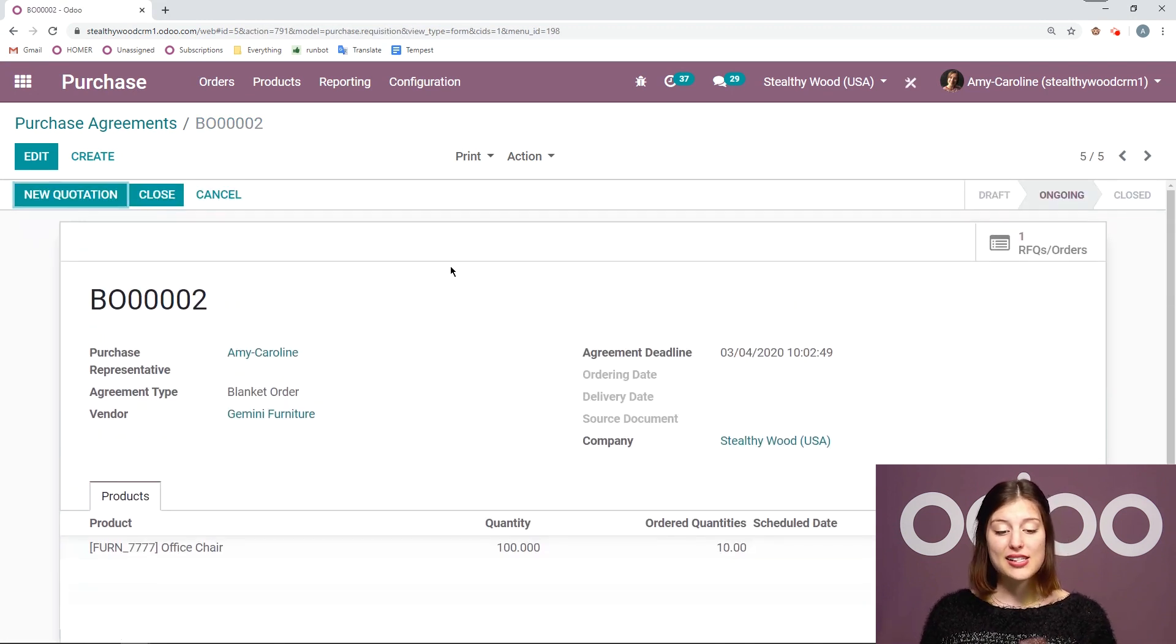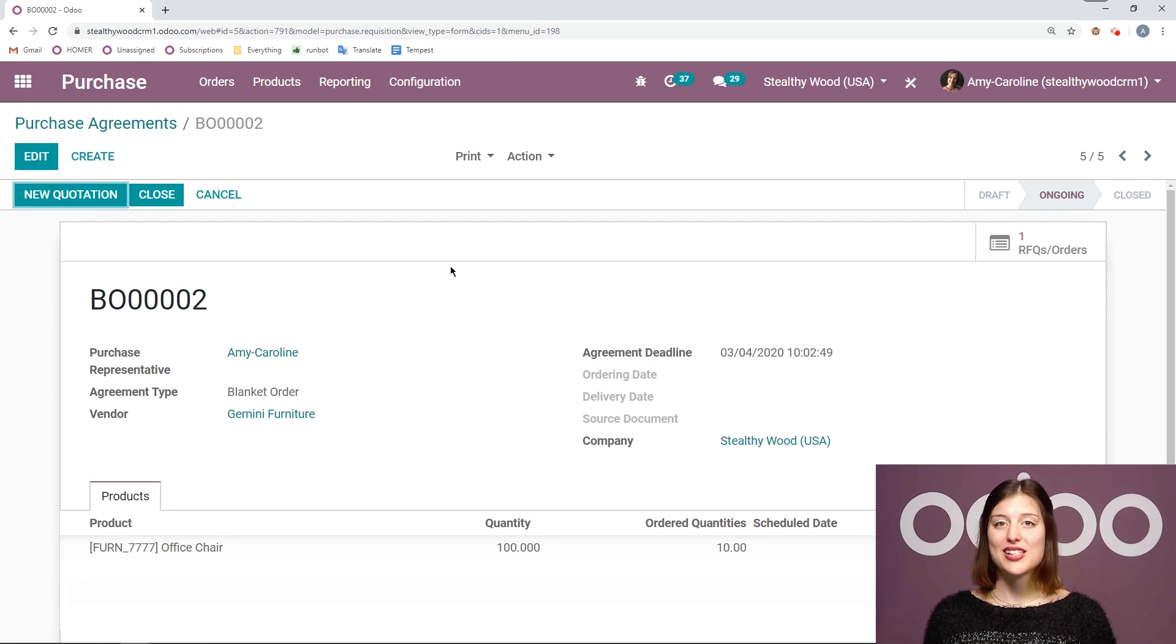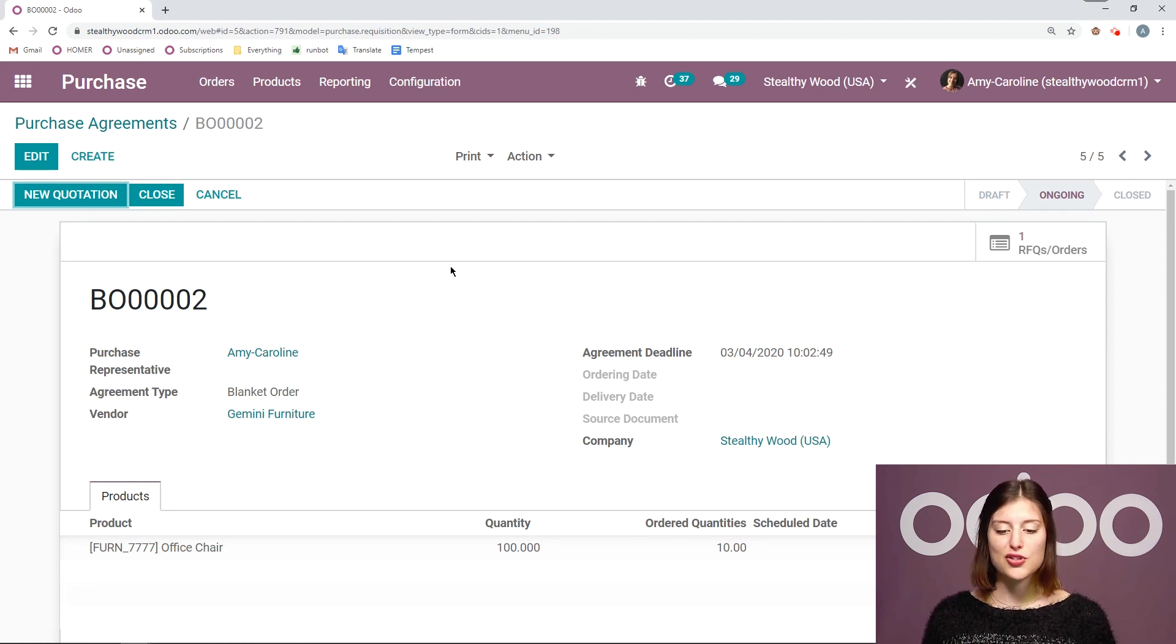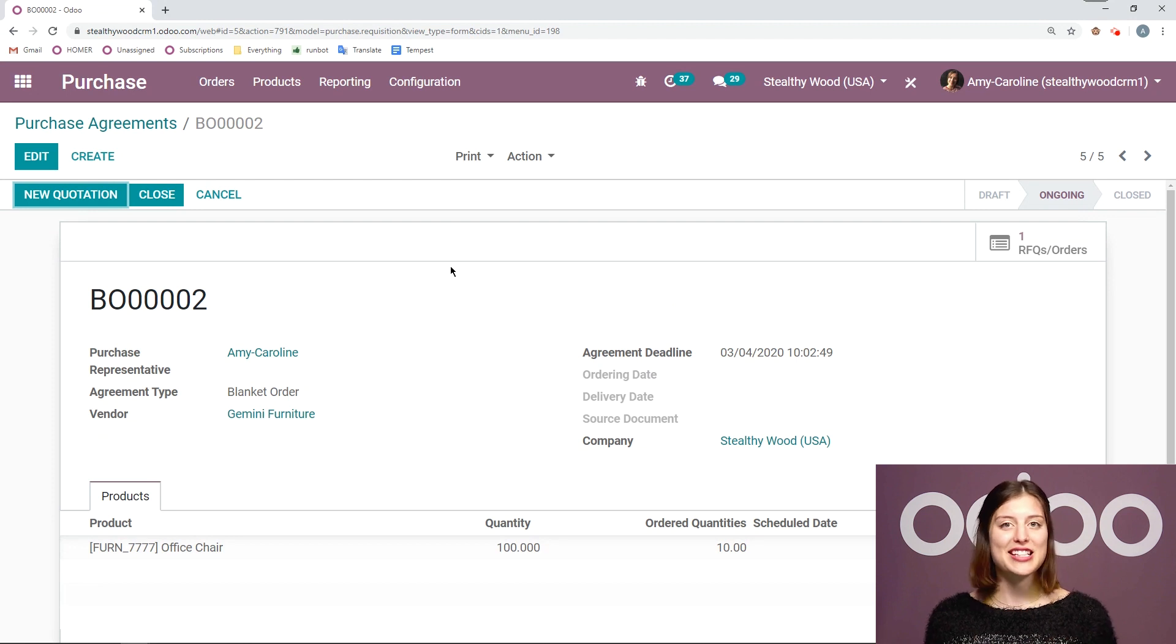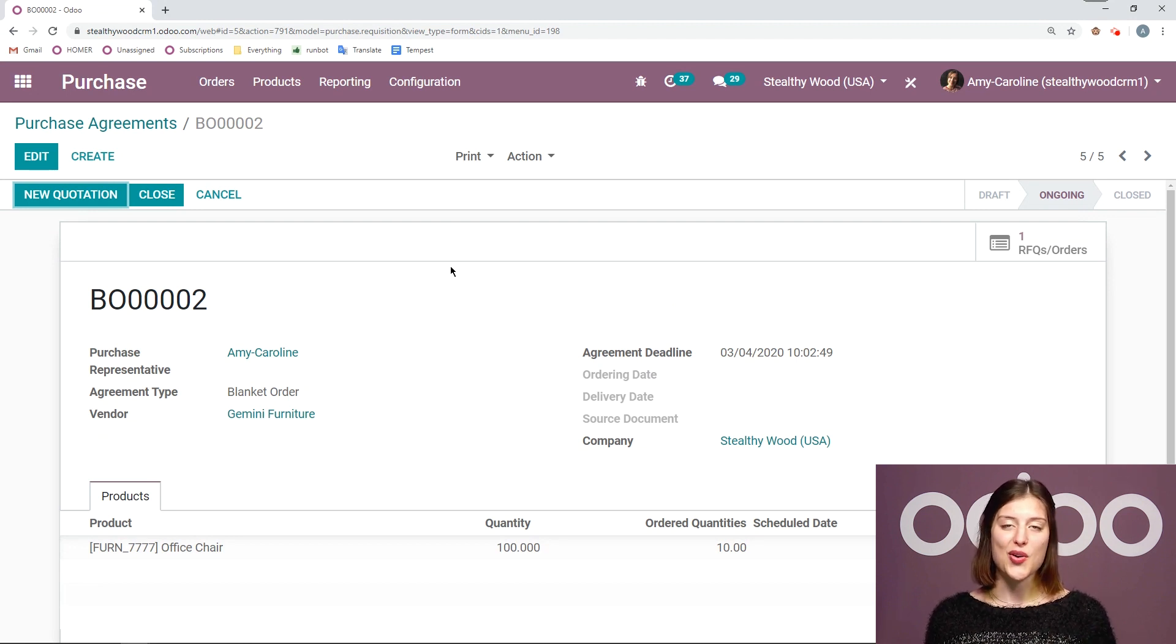All right so that's the basics of the blanket order. As you can see it's so easy to manage this flow. So definitely take advantage of that with Odoo. That's all for this video. Thank you for watching and if I don't see you, good afternoon, good evening, and good night.